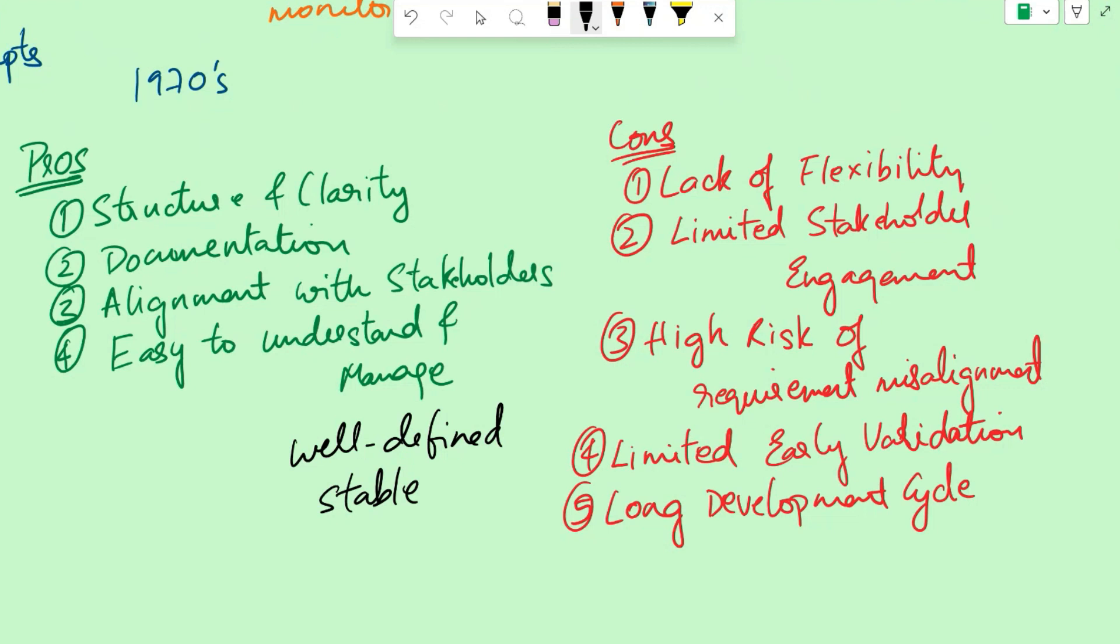Right now, there is a shift towards more agile and iterative methodologies in the recent years. Agile approaches offer more flexibility, adaptability, allowing for quicker response to changes and evolving requirements.